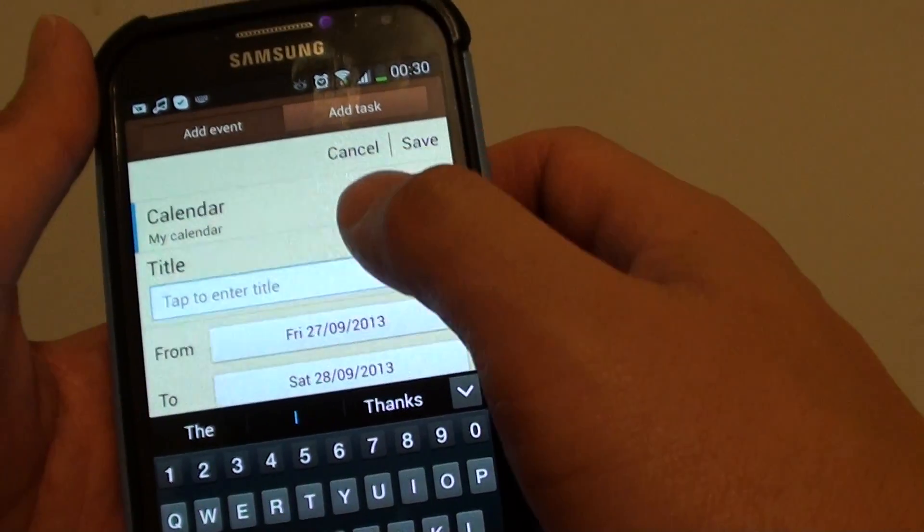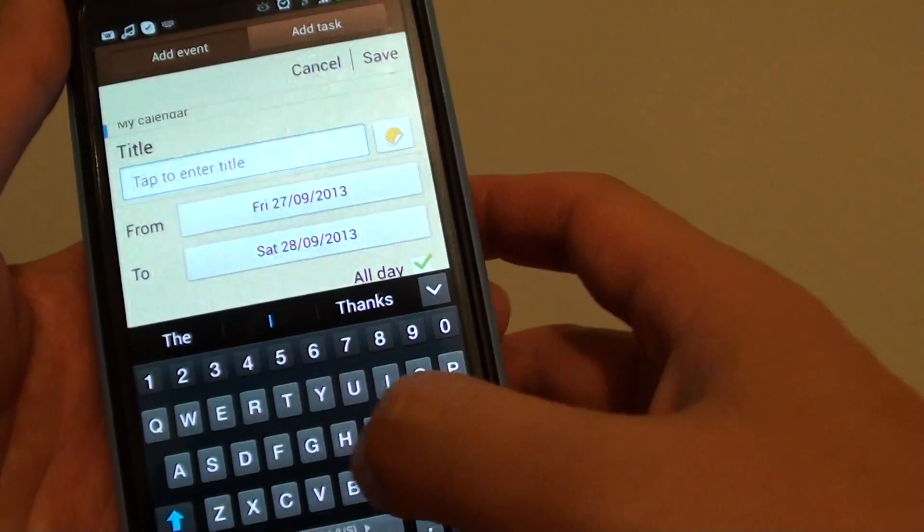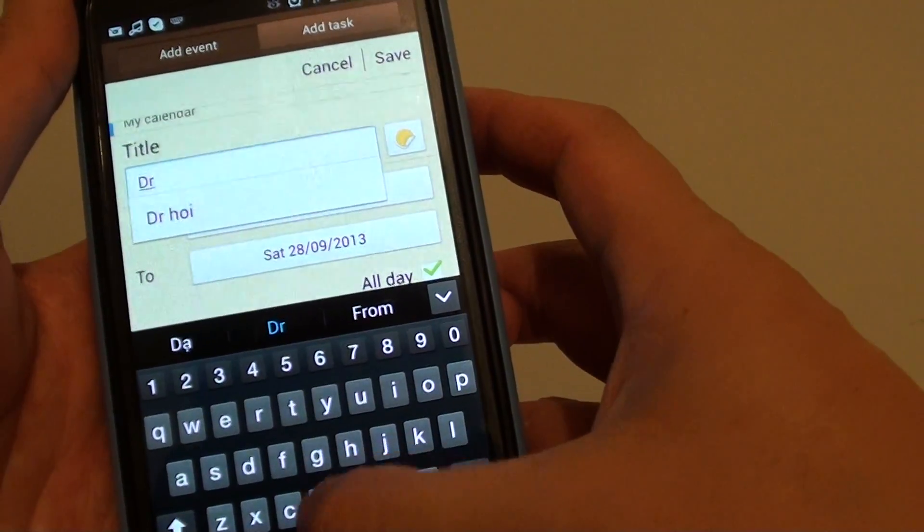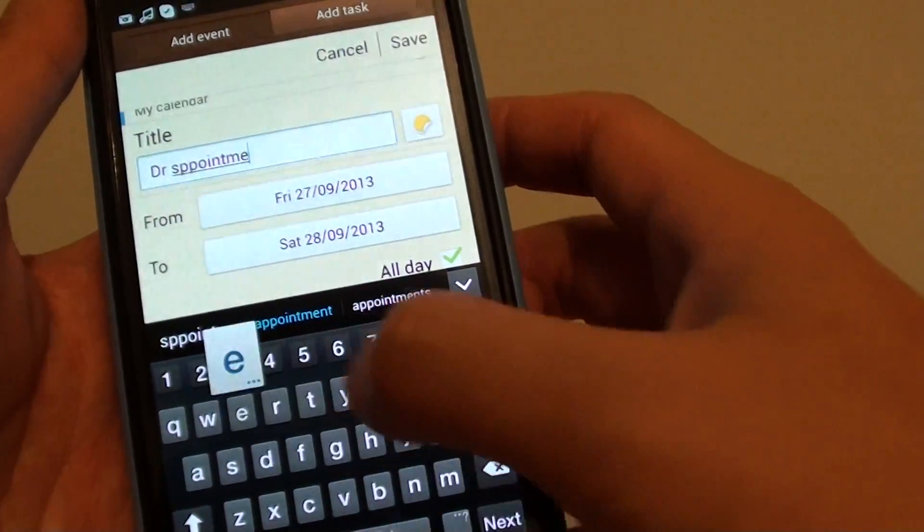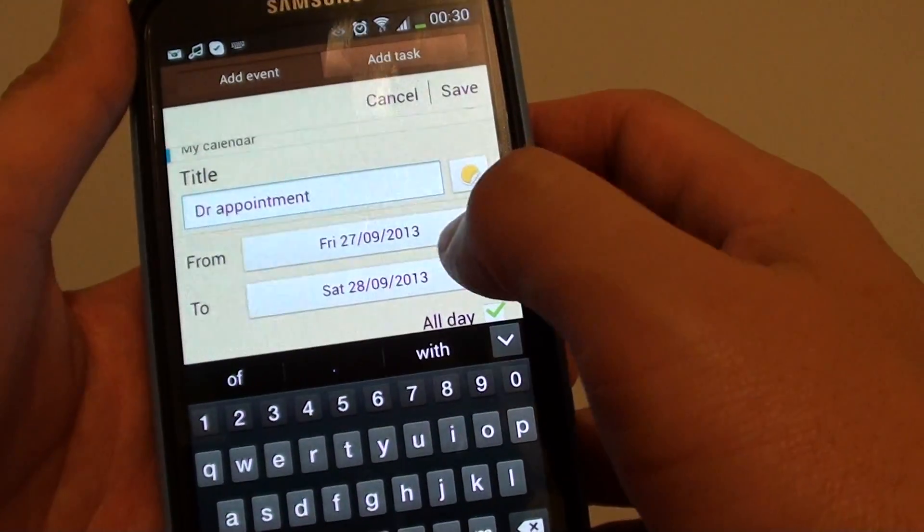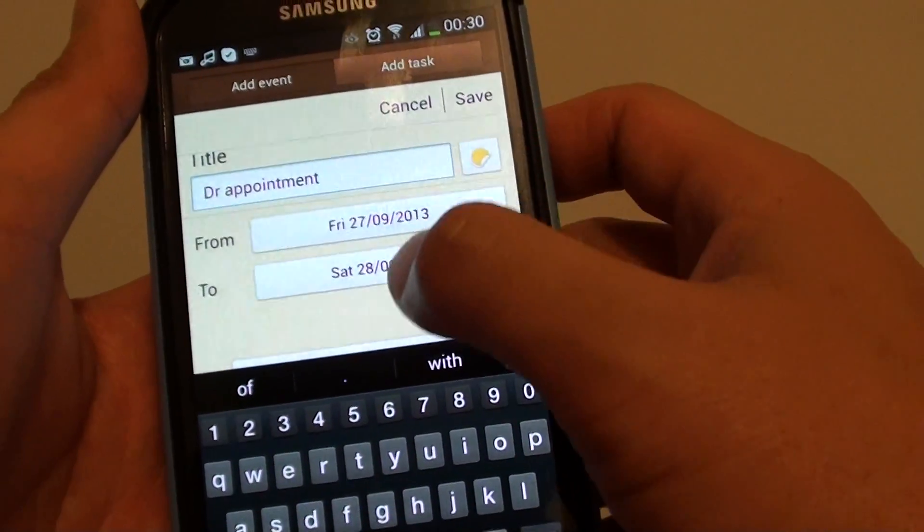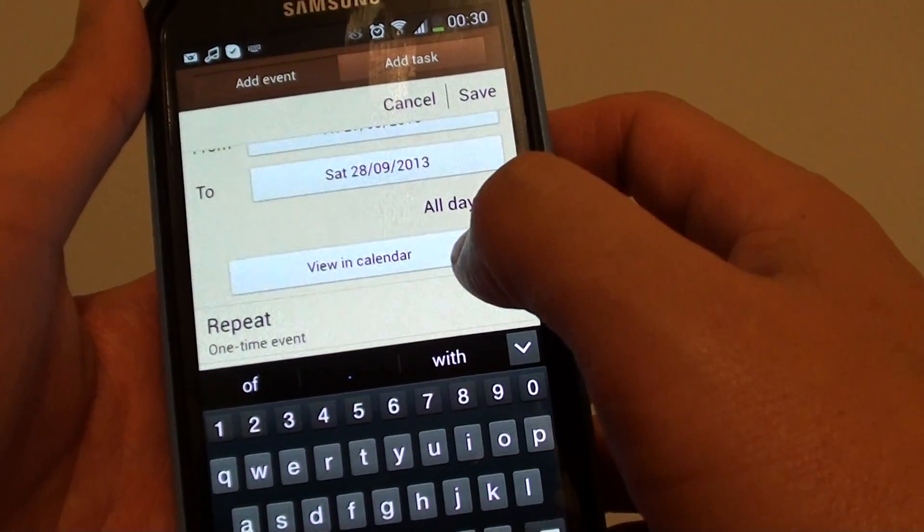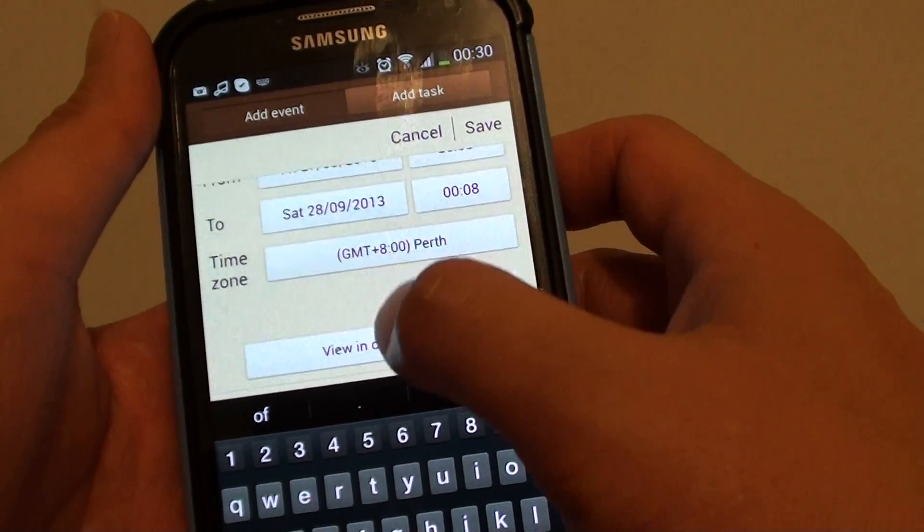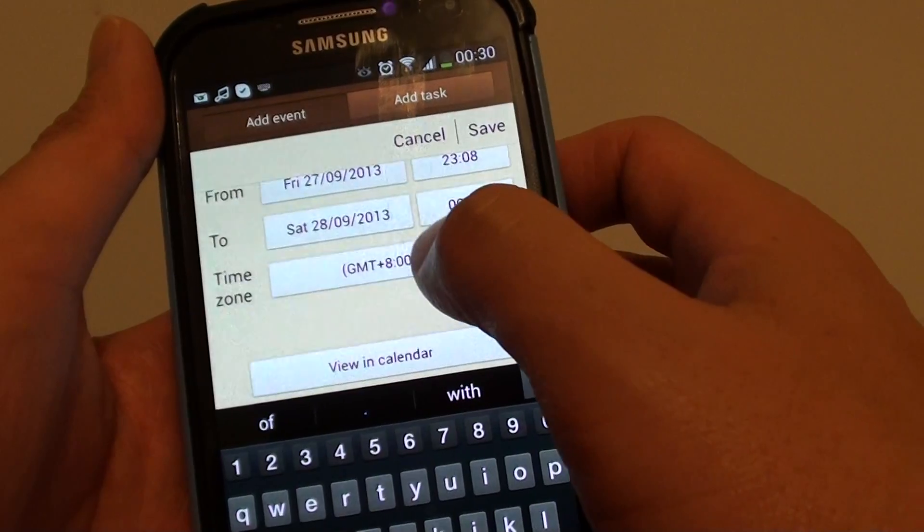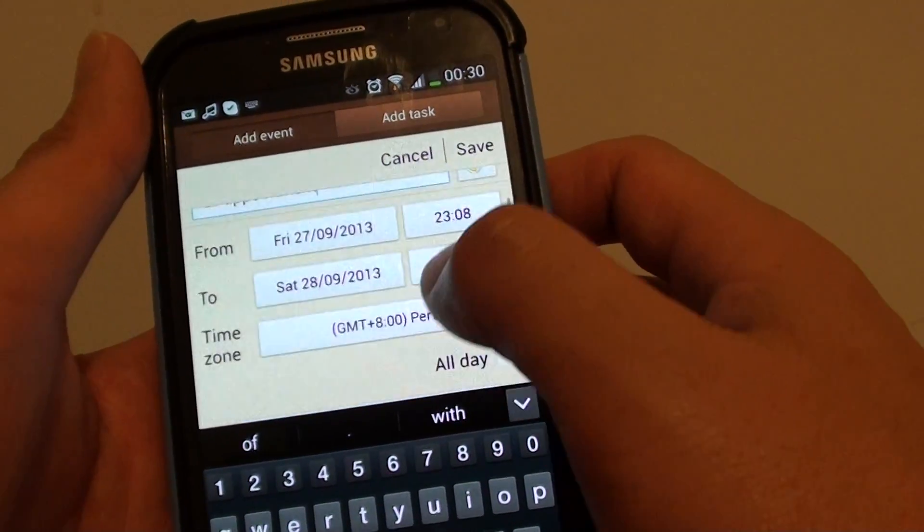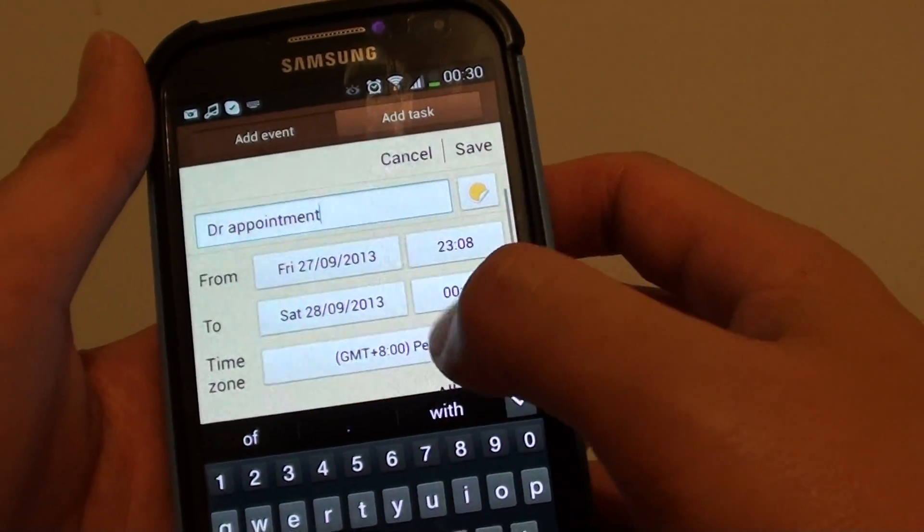In event details, you can put in the title. For example, if you say doctor appointment. So, you can put in doctor appointment and then put in from date to date, and then choose if it's all day or is it part of the day. So, if you disable all day, then you can choose from when to when the event is going to carry out.